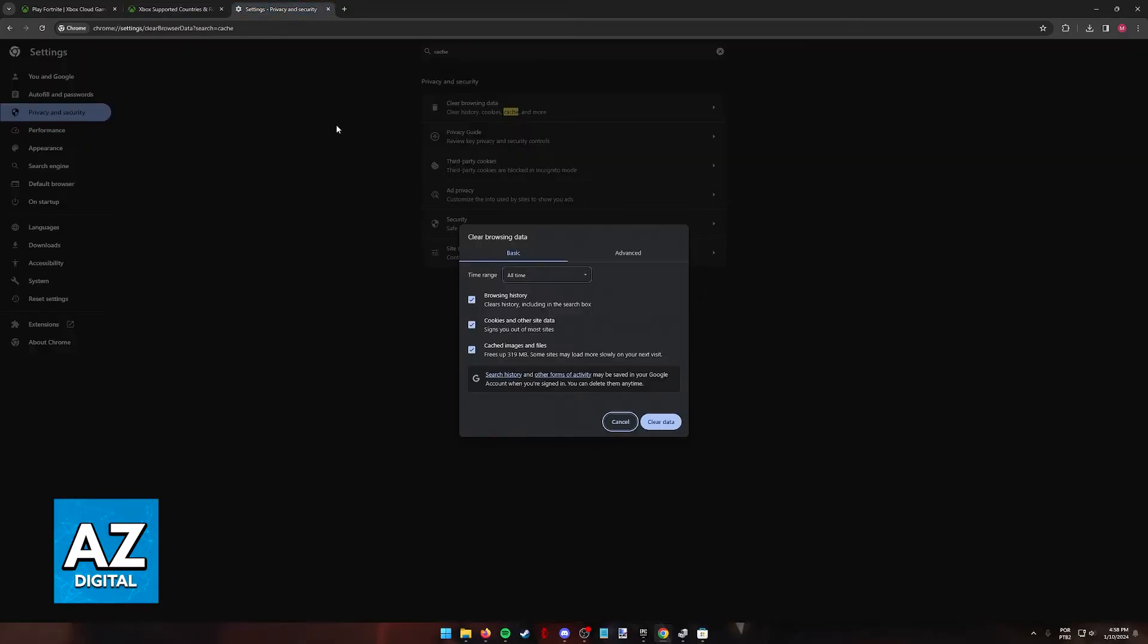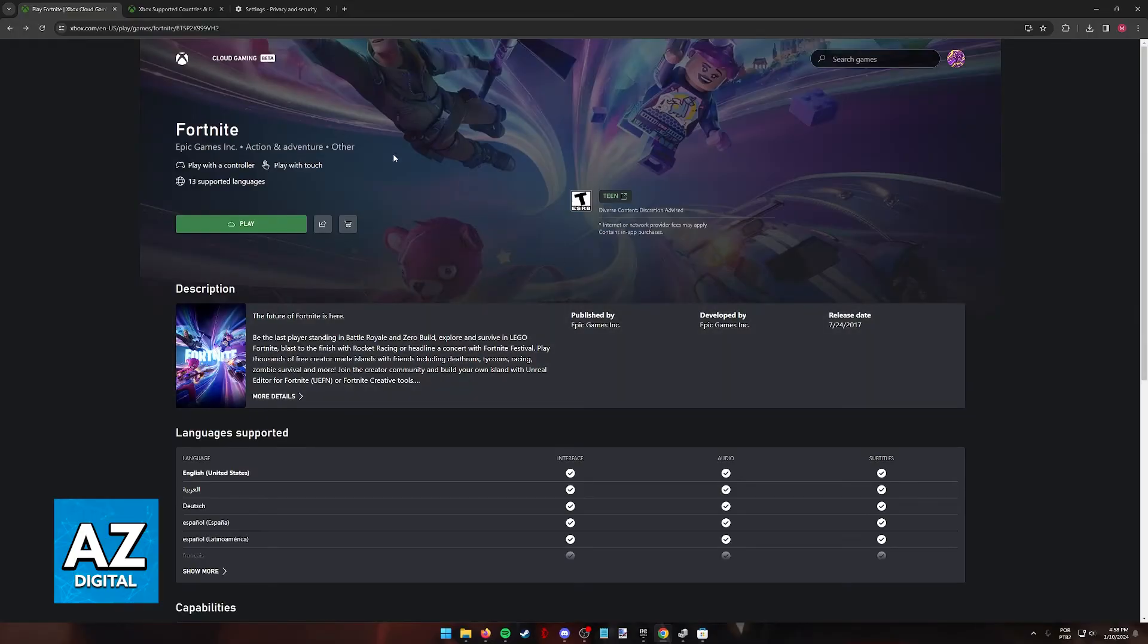Next, go into your browser settings and make sure that you clear the browsing data, including, more specifically, cached images and files. This will free up memory taken up by the service, and sometimes doing a clean wipe will help you access the service again.